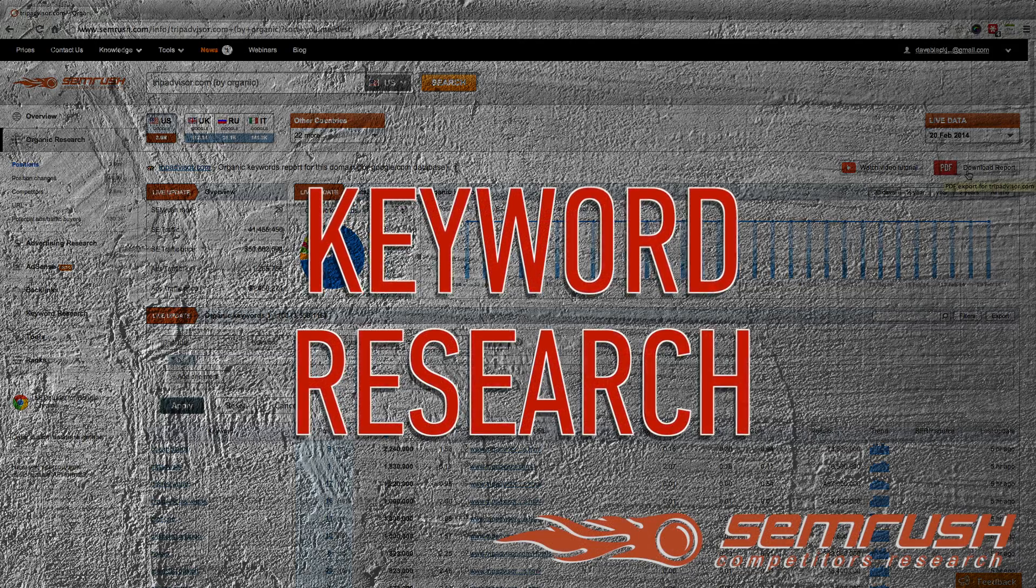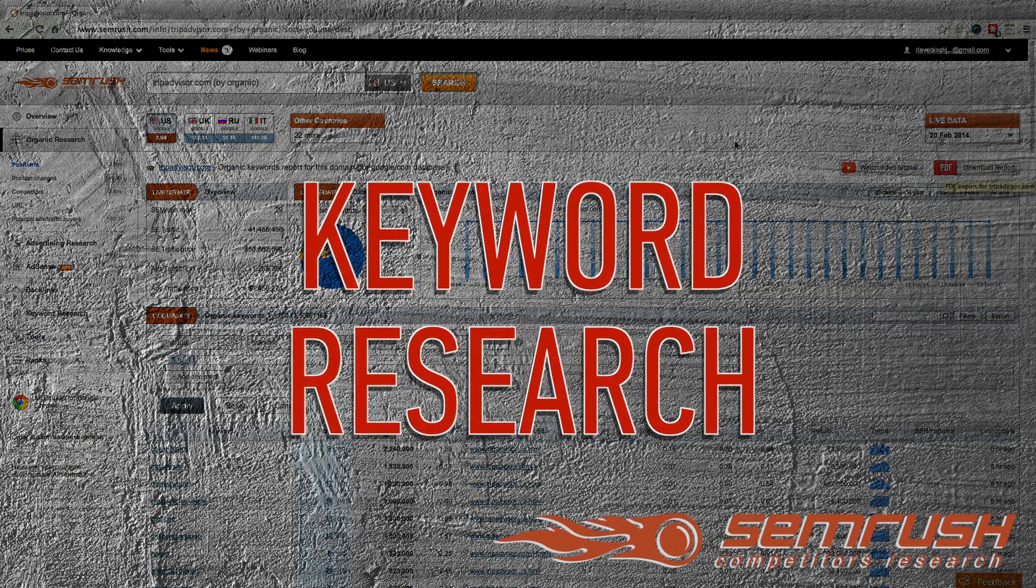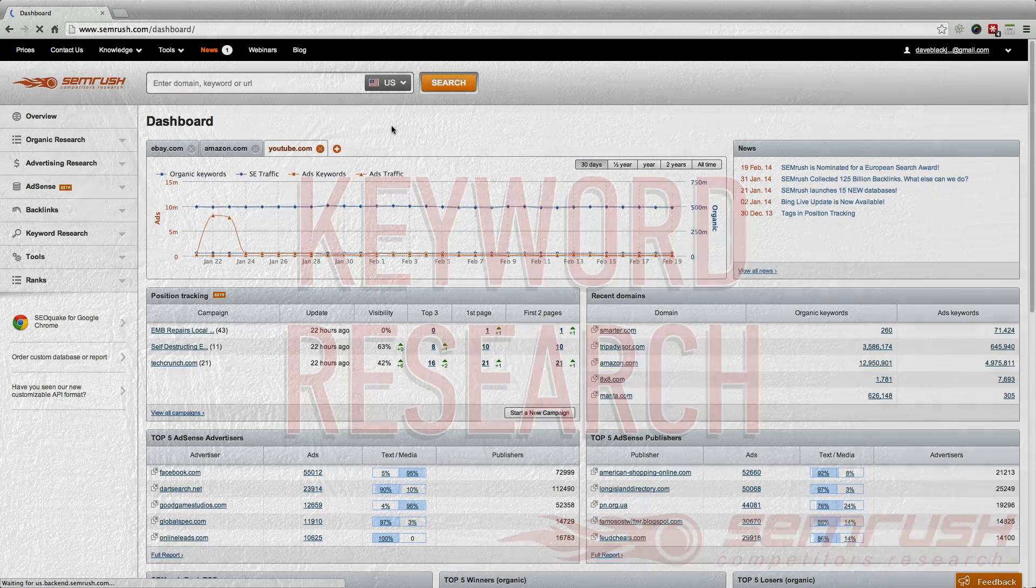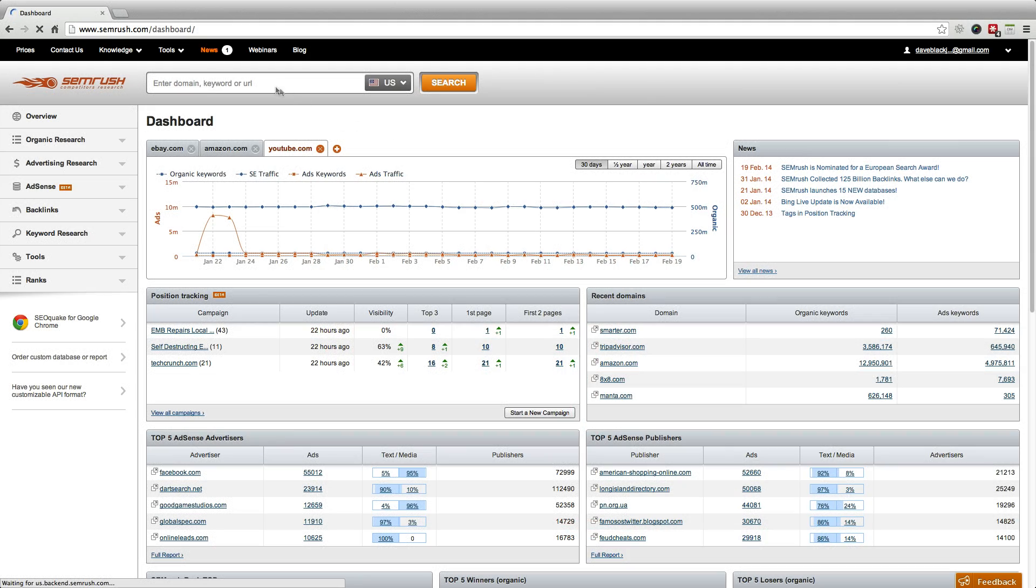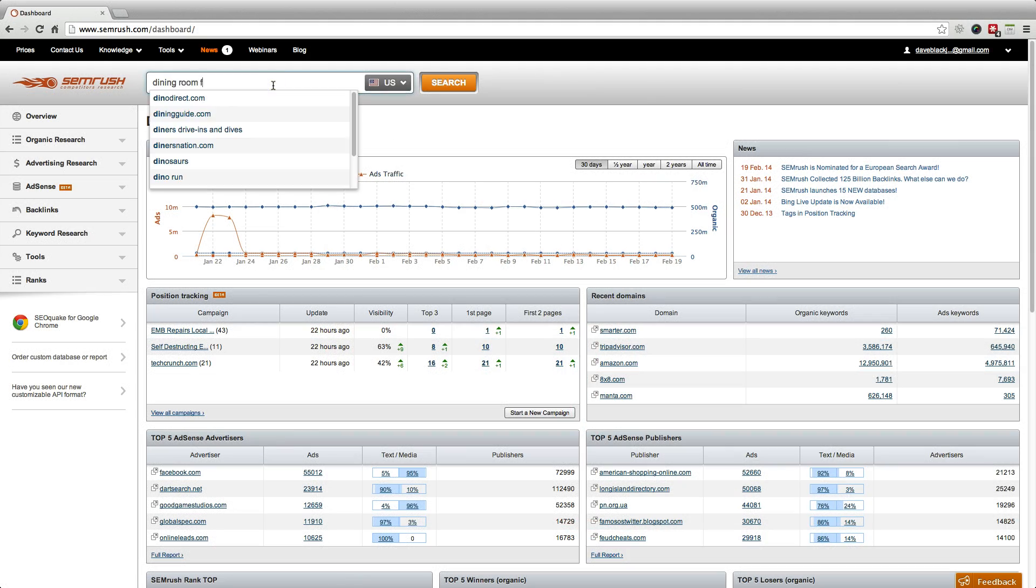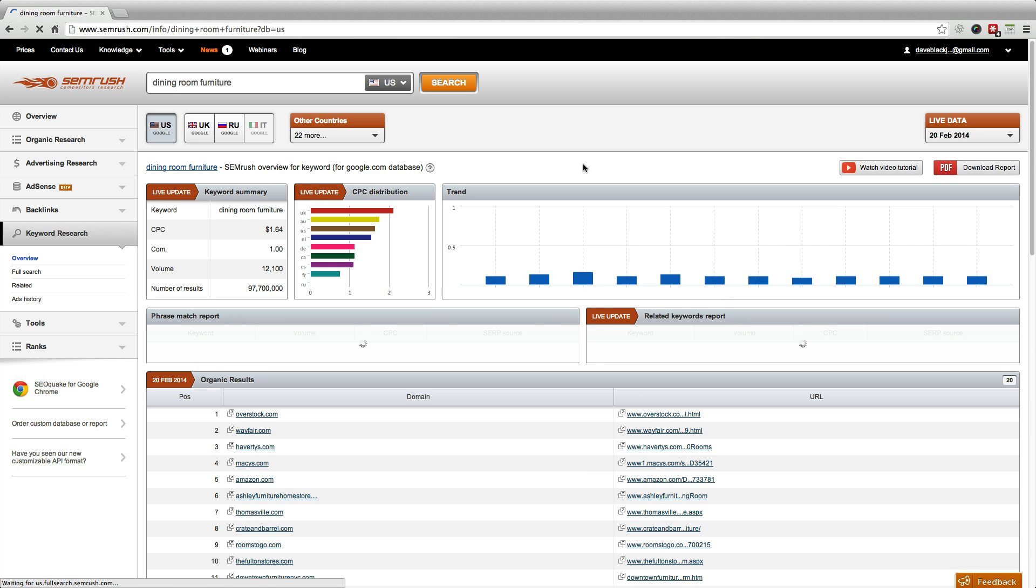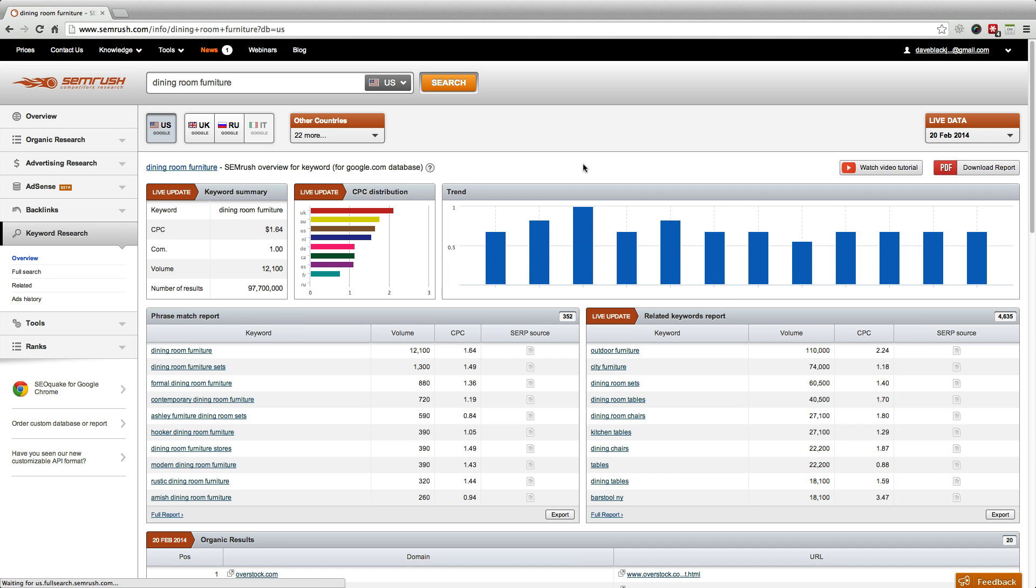Let's try a little bit of keyword research. Entering a keyword like dining room furniture will take you to a keyword overview. This is just like our other portal page, except it contains information about the keyword, almost like a little keyword profile.